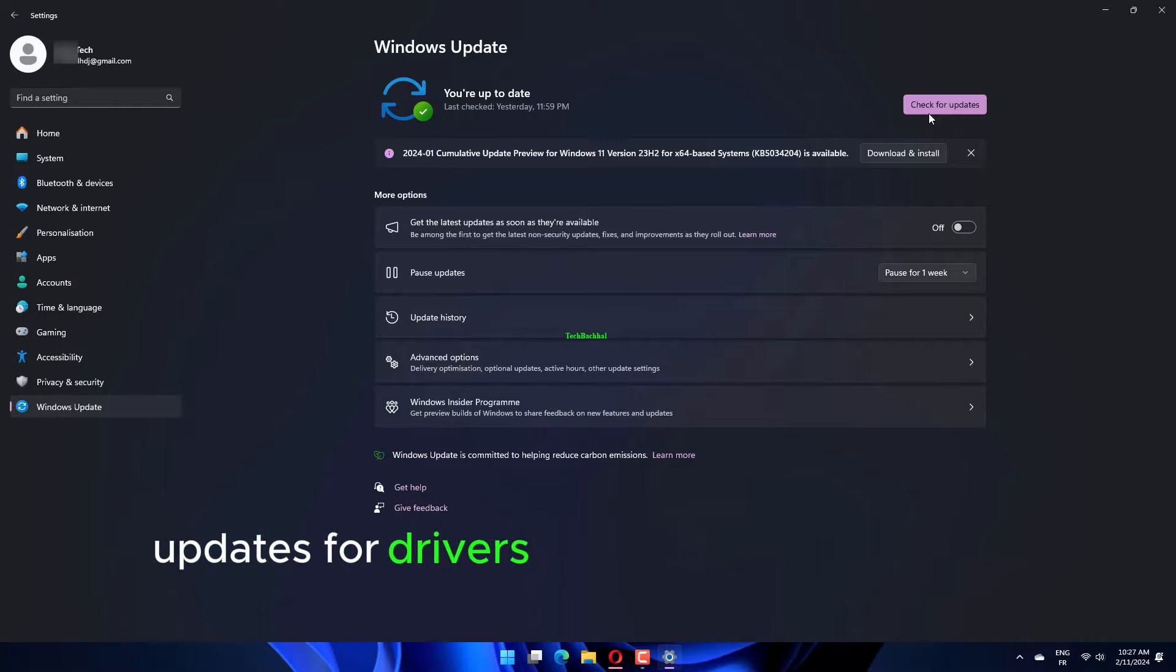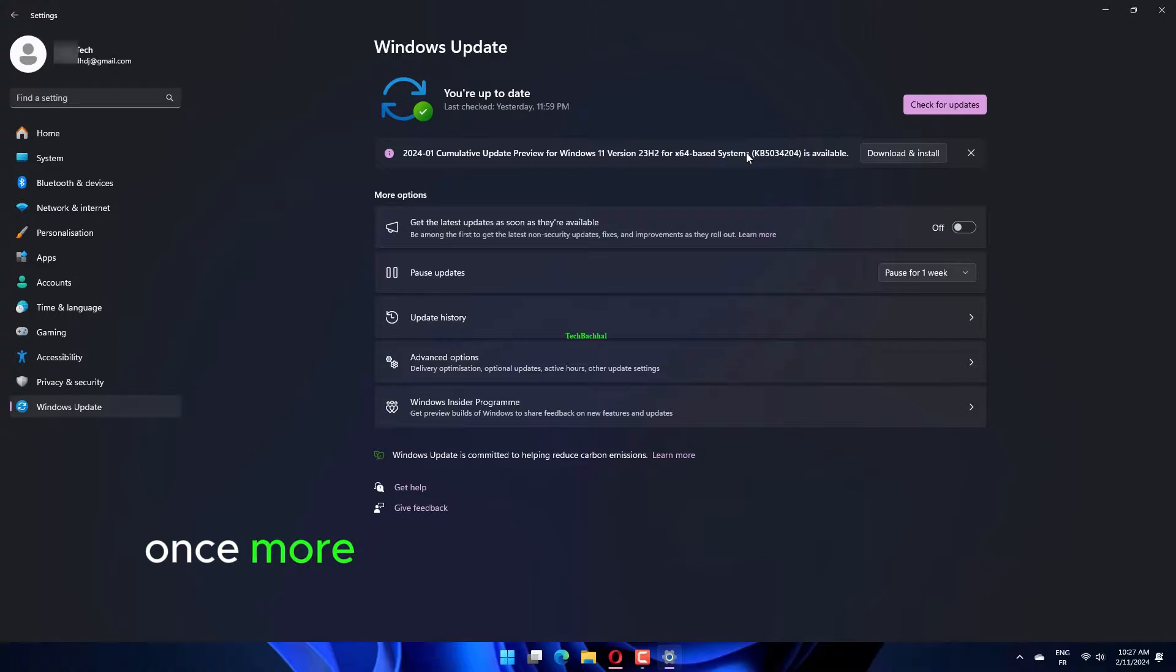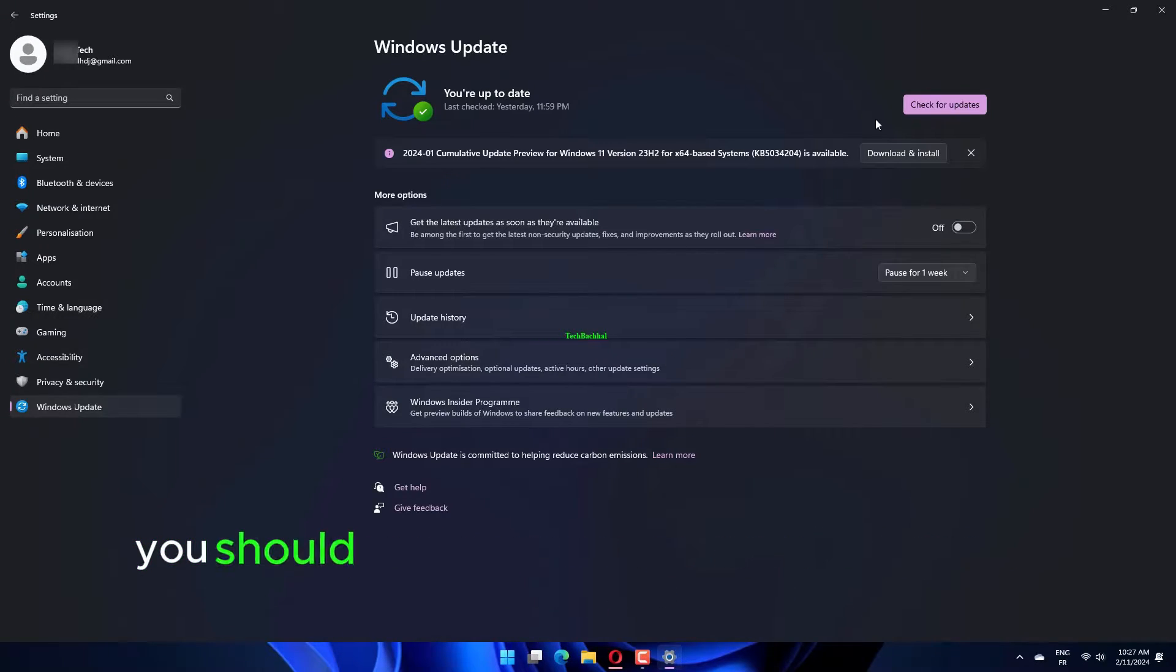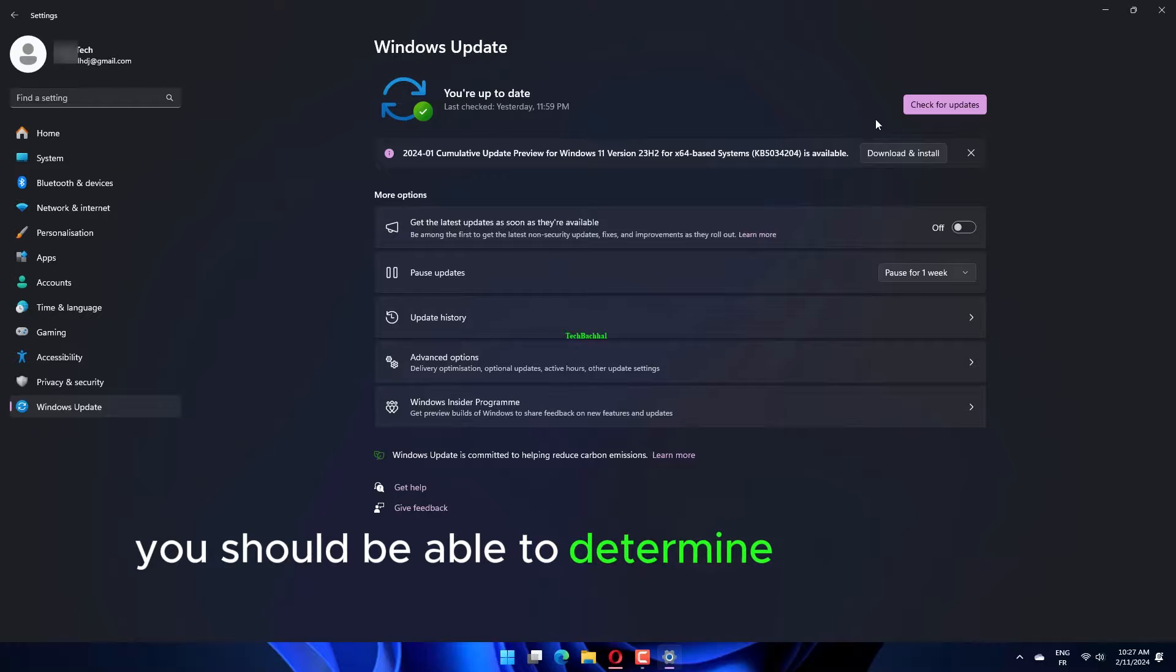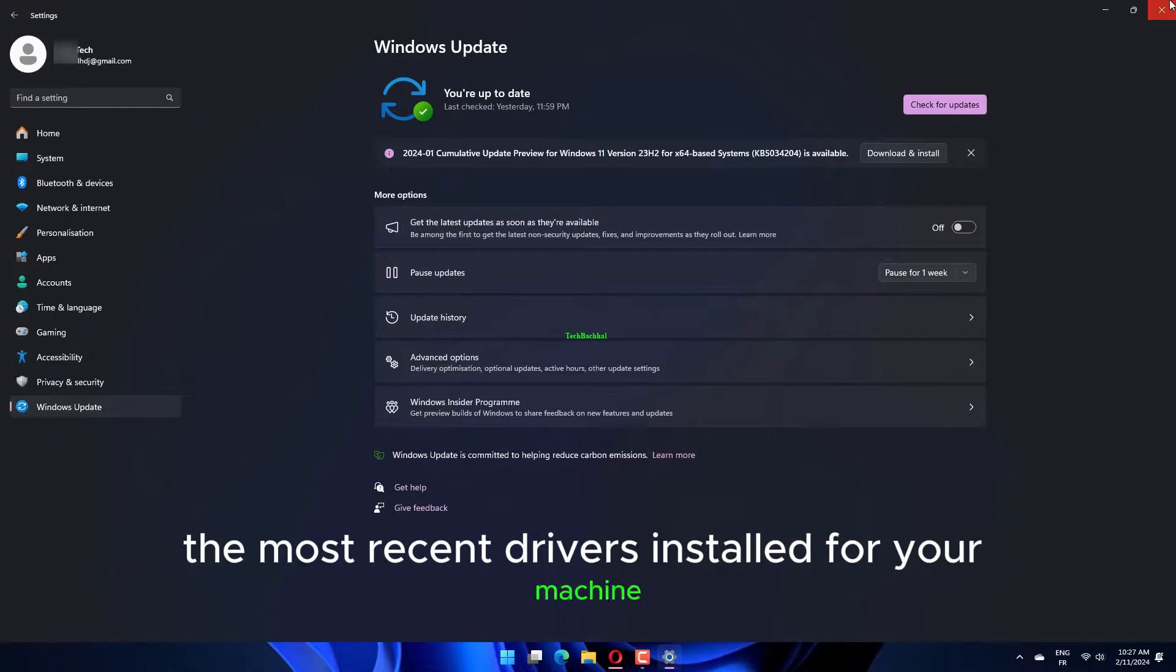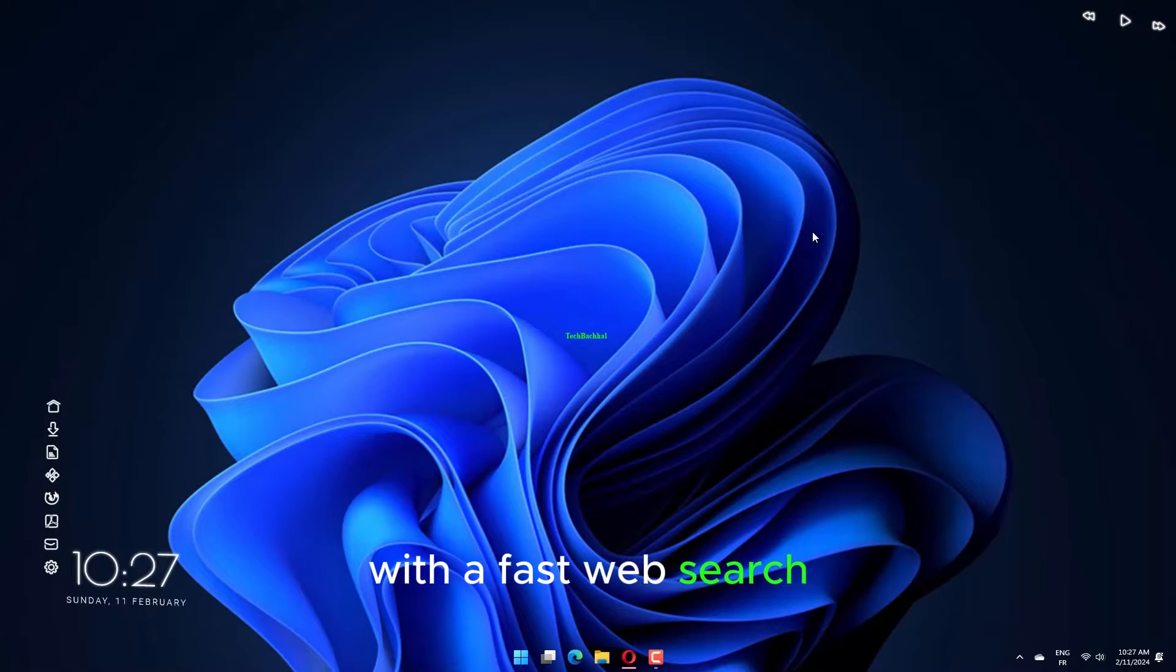Updates for drivers and apps should also be made. Once more, performance and security benefit from this. You should be able to determine whether you have the most recent drivers installed for your machine with a fast web search.